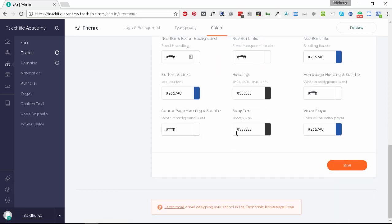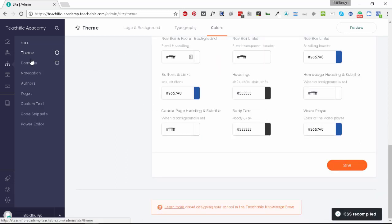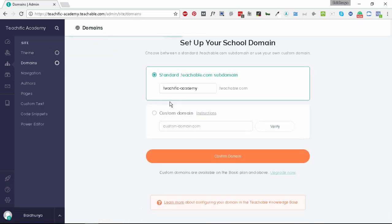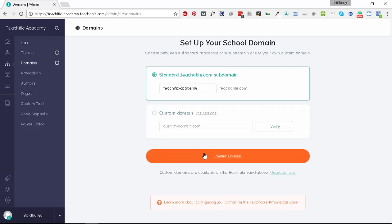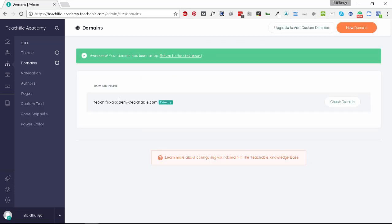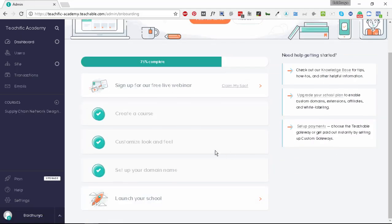Let's go to domains next. This is the URL of our school: teachific-academy.teachable.com. If you want to change it you can change it here. Otherwise, if you want to use a custom domain you can enter it here. But in this case we're just going to use this domain provided by Teachable. If you're fine with this domain name you can simply click on confirm domain. Your domain is ready now as well. Let's go to the dashboard again. We have completed all the steps and we're ready to launch our school now.